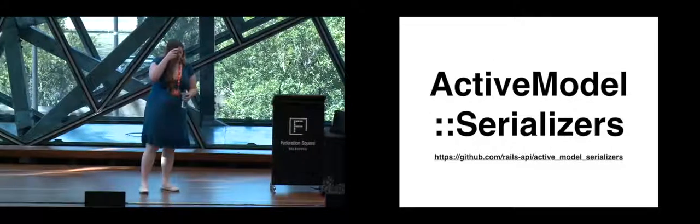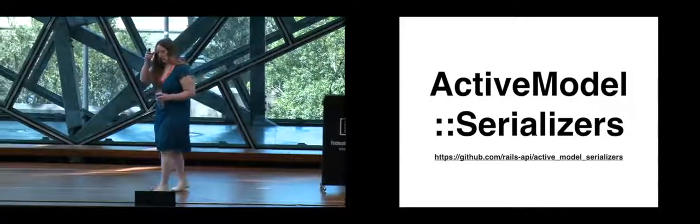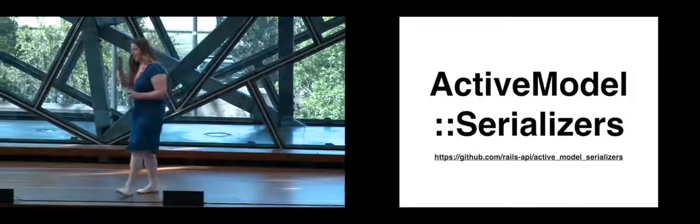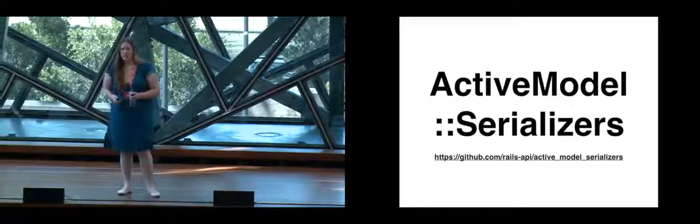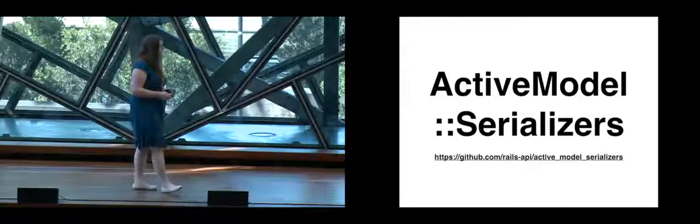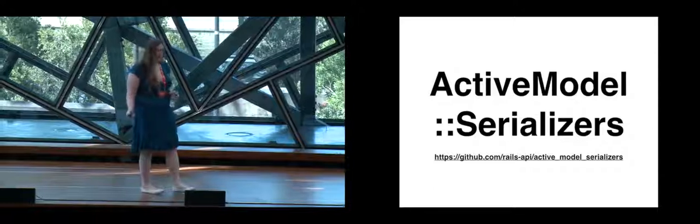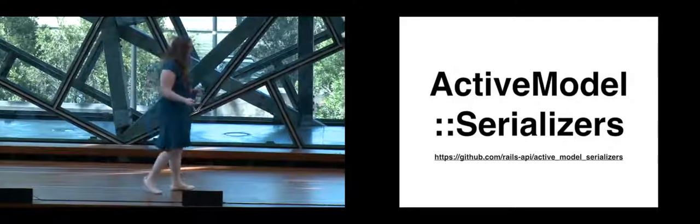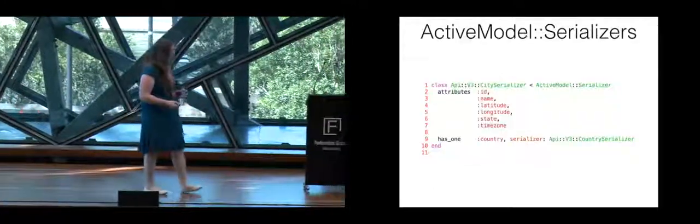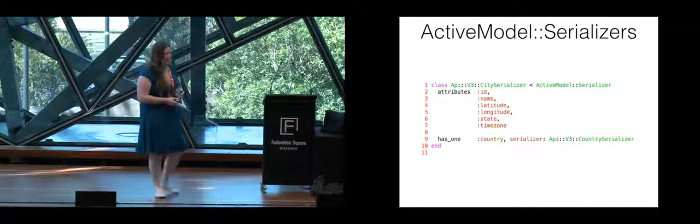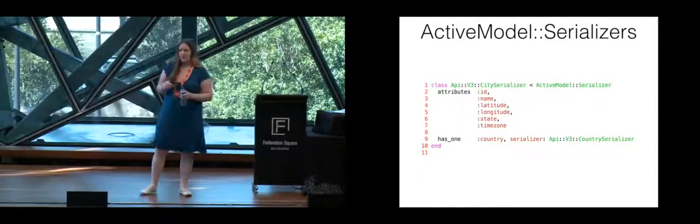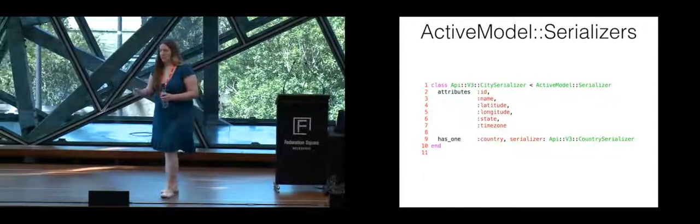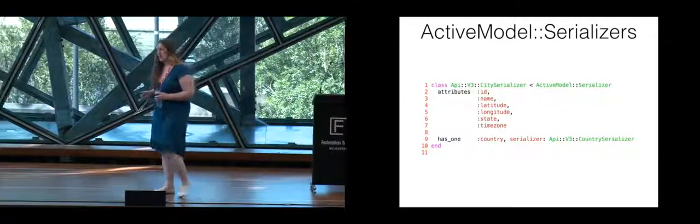So when we at LivingSocial were creating these various controllers and modeling everything, we ended up going with a gem called Active Model Serializers. Active Model Serializers is a great way to control what you're actually able to get out of a service by default.